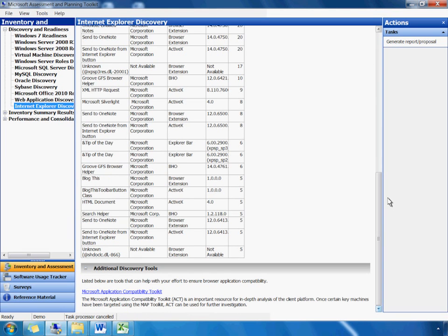As we scroll down, we see information on Internet Explorer add-ons, including version numbers, install count, and use count. This information is important in understanding the web browser usage and add-ons compatibility with Windows 7. MAP presents the browser inventory data in a formal report and proposal.